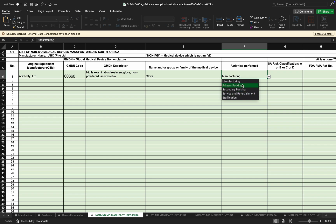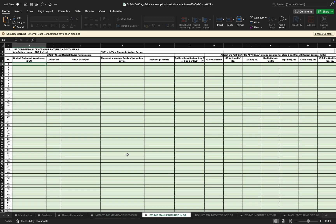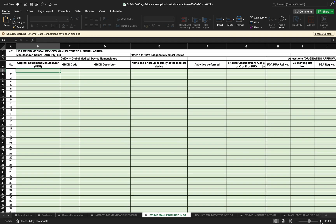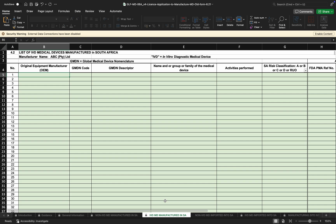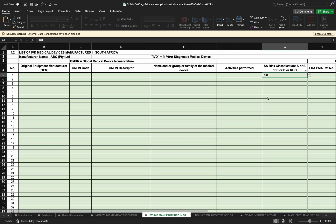Moving to the in vitro diagnostics being manufactured in South Africa — the definition of an IVD is available on the internet or in the medical device regulations. The information required here is similar to the non-IVD medical devices manufactured in SA. The only difference is under classifications, where they would indicate 'RUO' — which refers to Research Use Only.